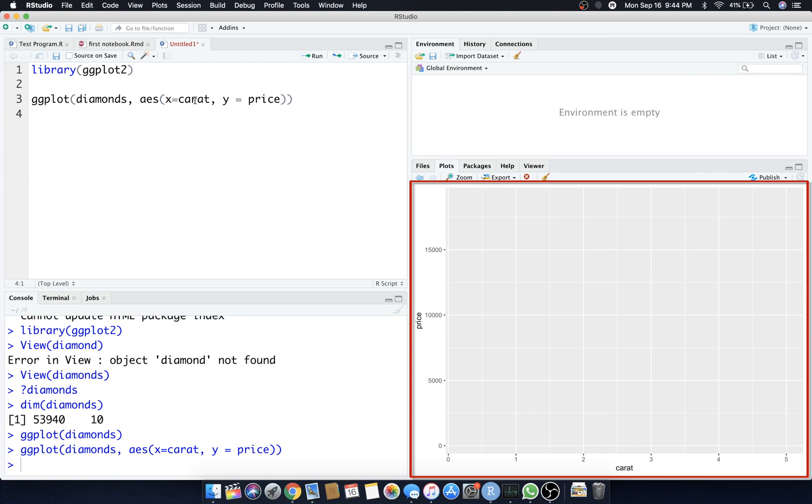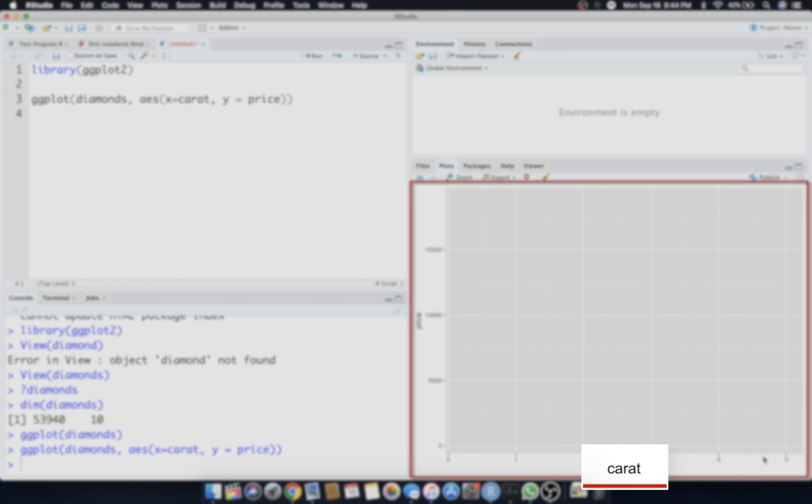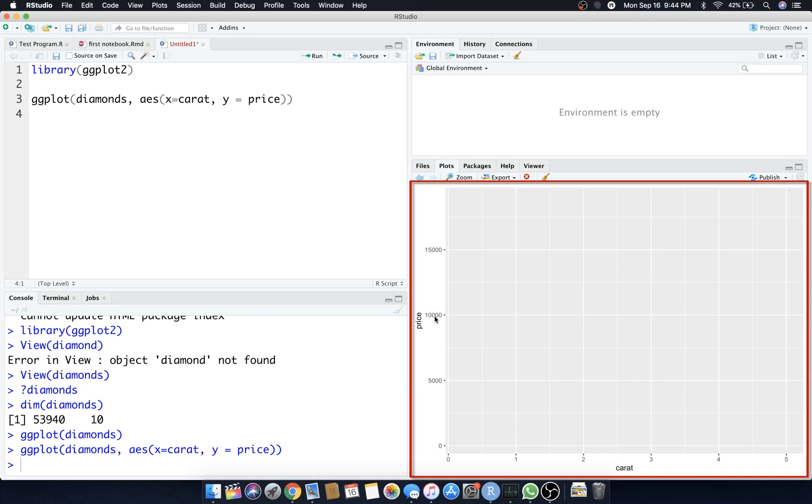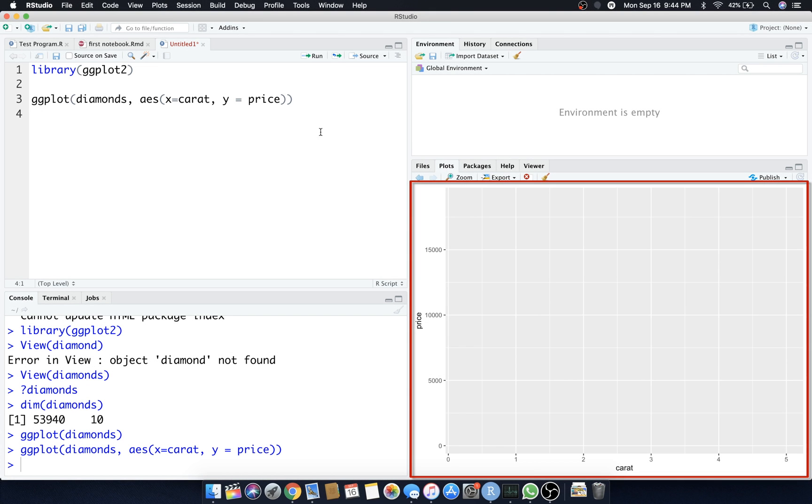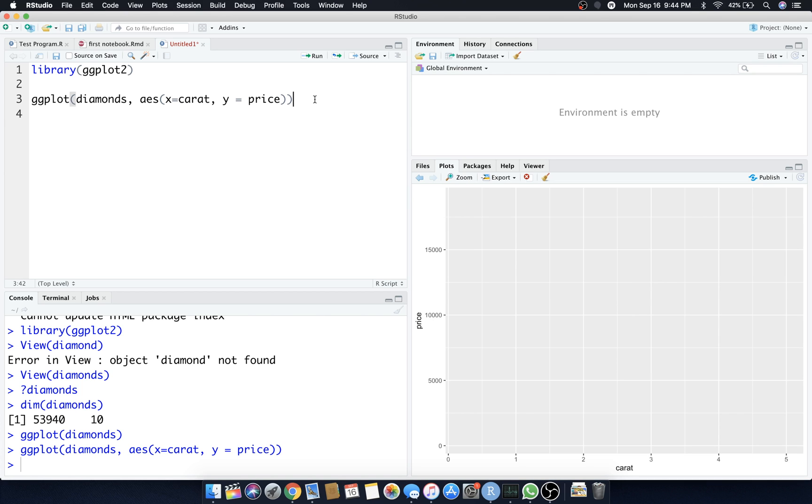Now let's hit enter. As you can see, nothing plots but we did get a couple things here. We've got a grid, we've got carat across the x-axis zero through five, and we have price along the y-axis or the vertical axis. It didn't know what to plot because we didn't tell it what kind of plot.